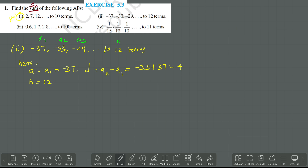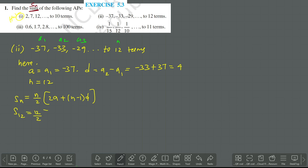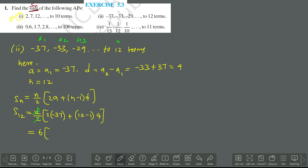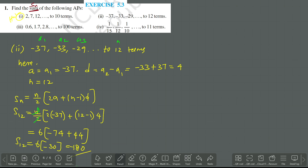N is given as 12. So SN equals N by 2 into 2A plus N minus 1 into D. Substituting: 12 by 2 into 2 into minus 37 plus 12 minus 1 into 4. That is 6 into minus 74 plus 11 into 4, which is 6 into minus 74 plus 44, giving 6 into minus 30, which equals minus 180. So the sum of the first 12 terms is minus 180.